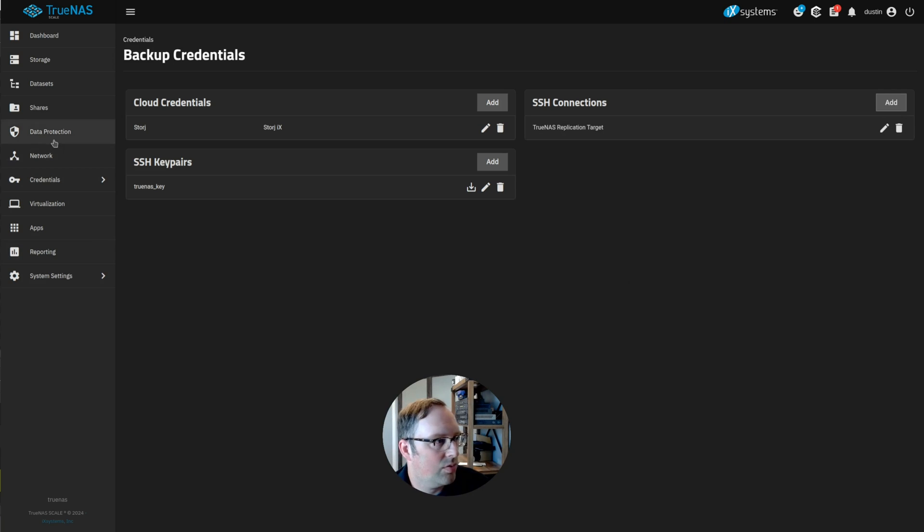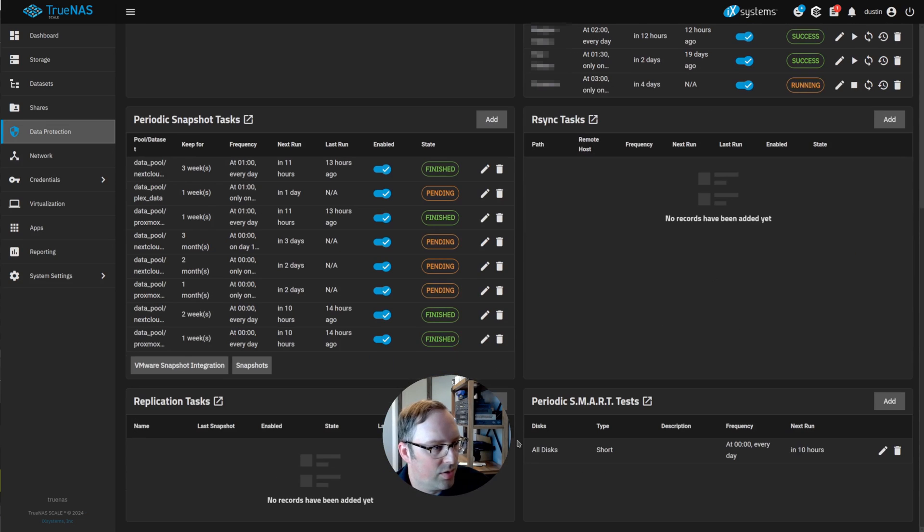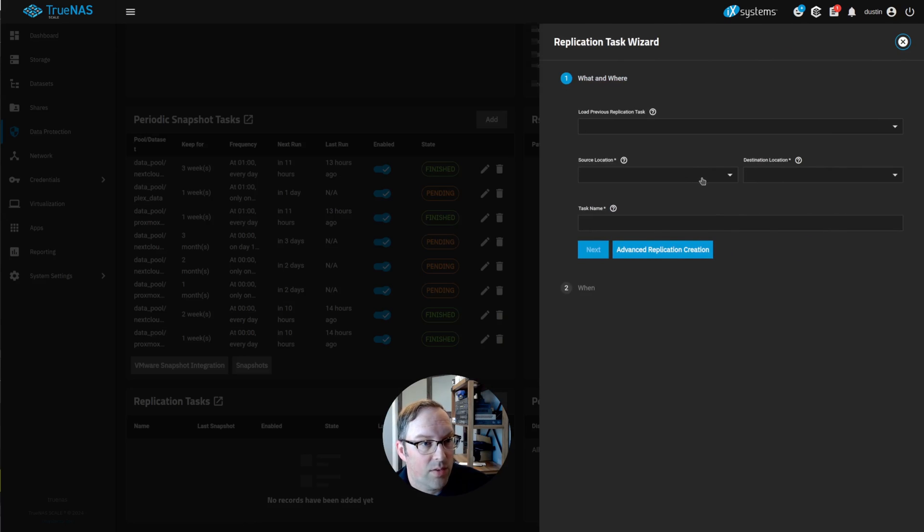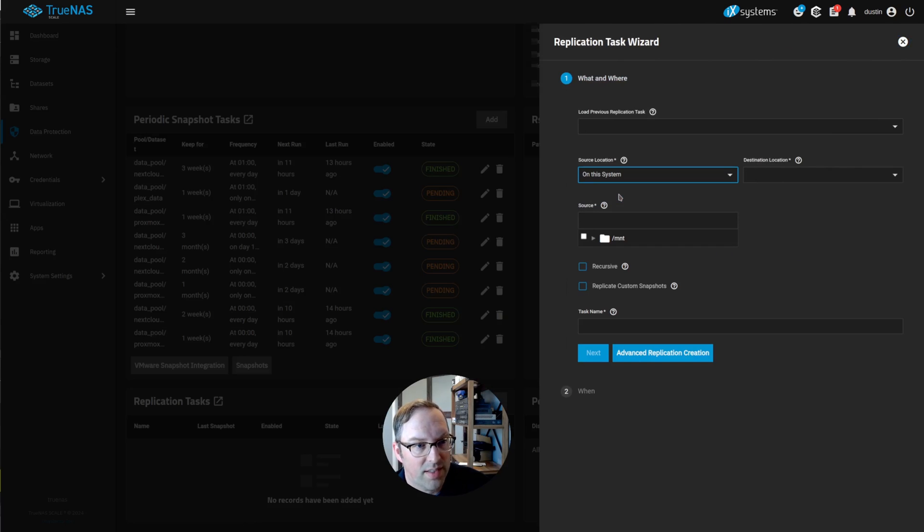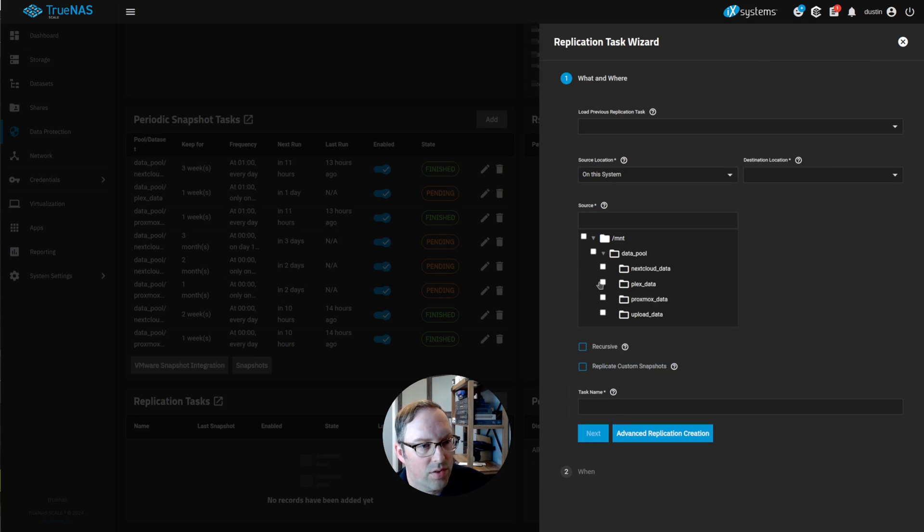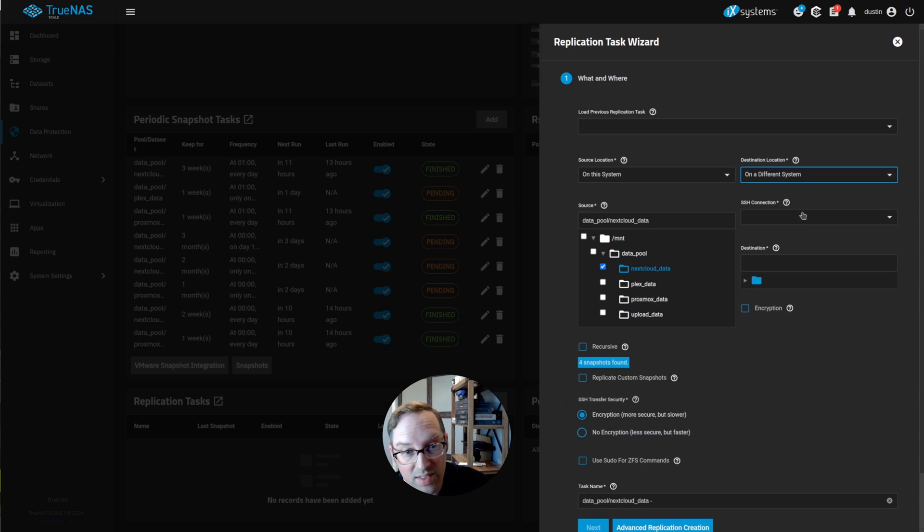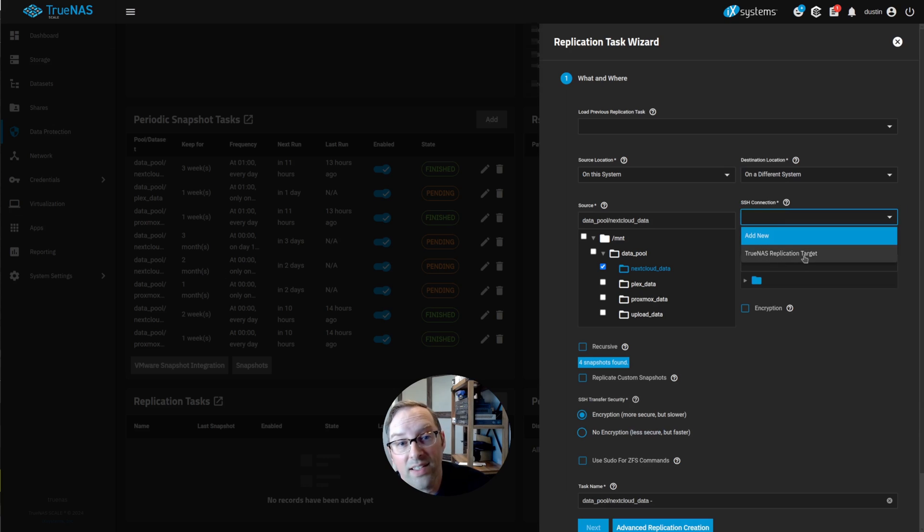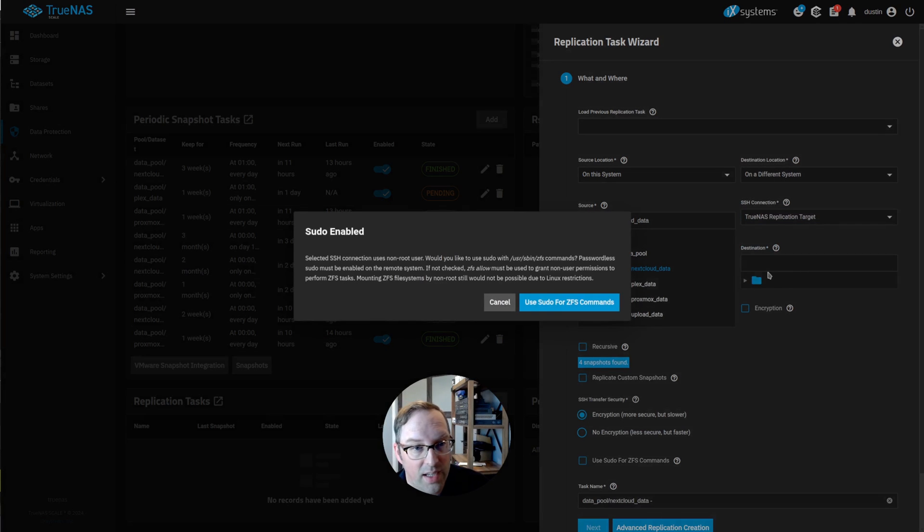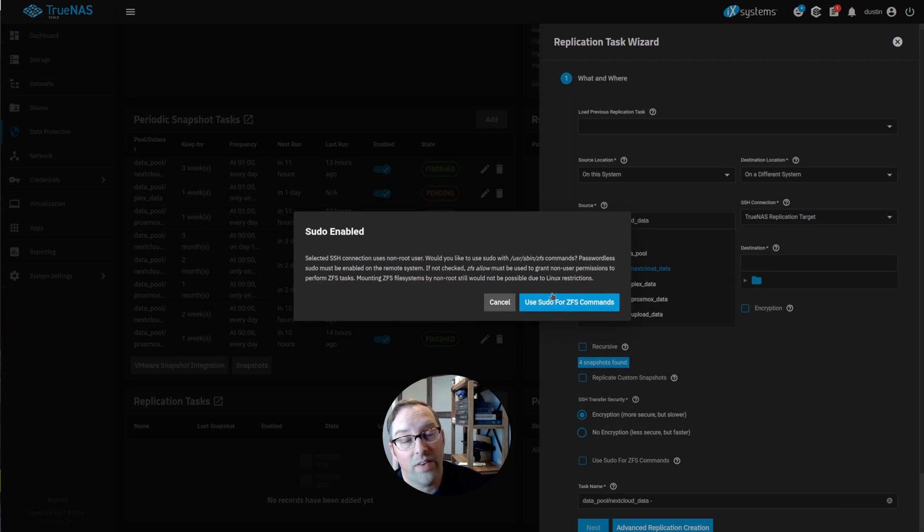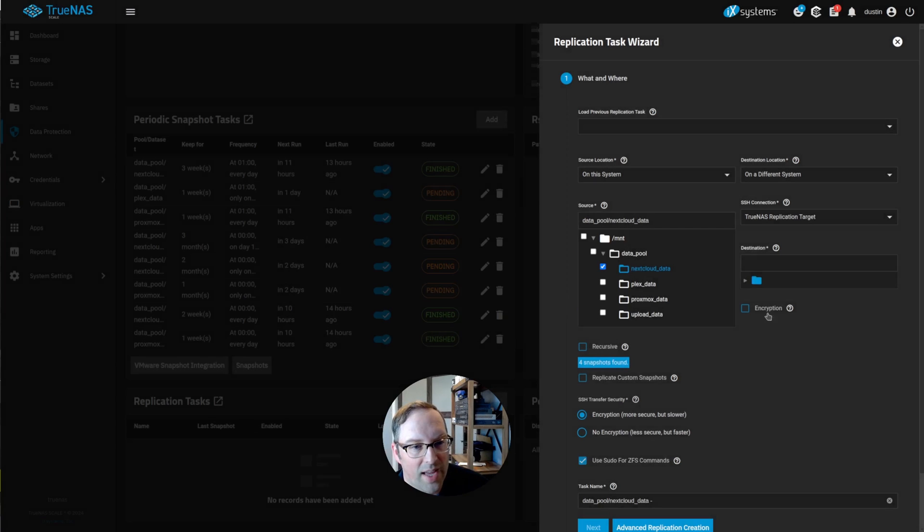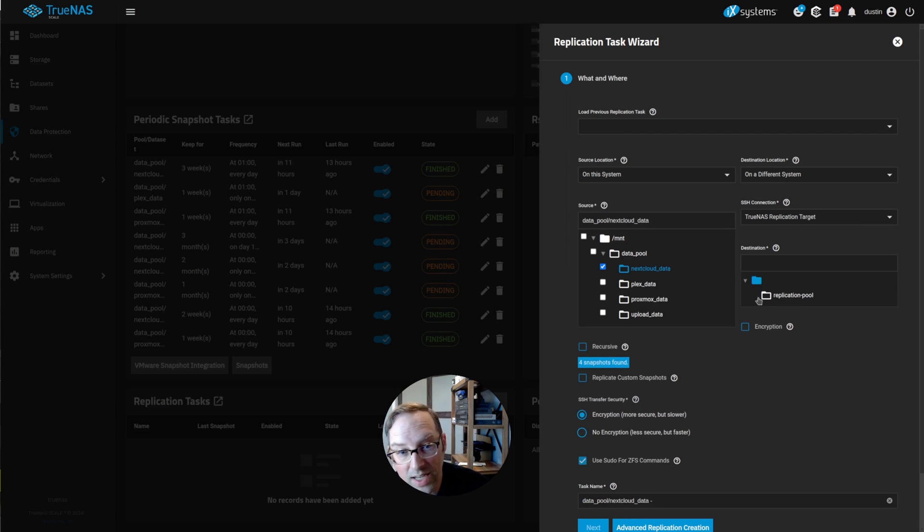Let's go to data protection and scroll down to replication tasks and click add. We're saying the source is on this system. I'm going to replicate my Nextcloud data set. Then we'll go to destination, it's going to be on a different system and we're going to select our SSH connection that we just created. It says use sudo for ZFS commands. Because we're not using the root user, we need to do that. So we'll just check that. And we need to pick our destination, which is that replication pool we created.